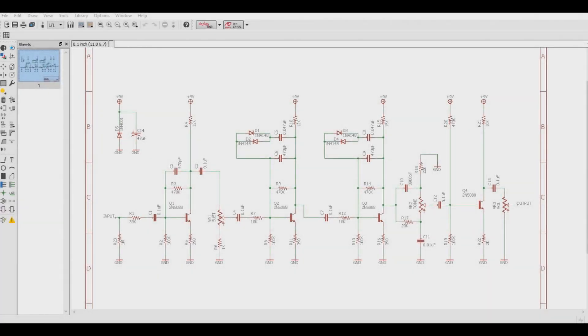Let's talk about another common mod found on Big Muff Pi style circuits, the emitter mod. This one's really simple and only involves messing with two resistors found on this pedal.